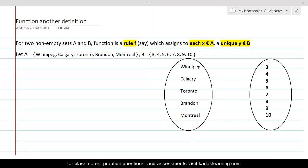For two non-empty sets A and B, a function is a rule F which assigns to each x belonging to A a unique y belonging to B.